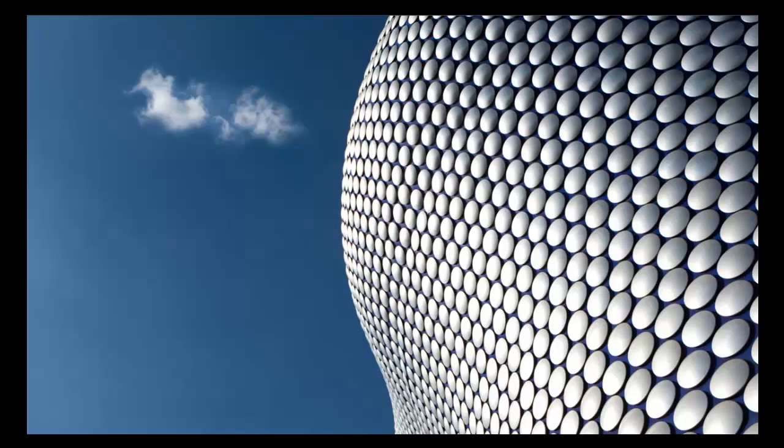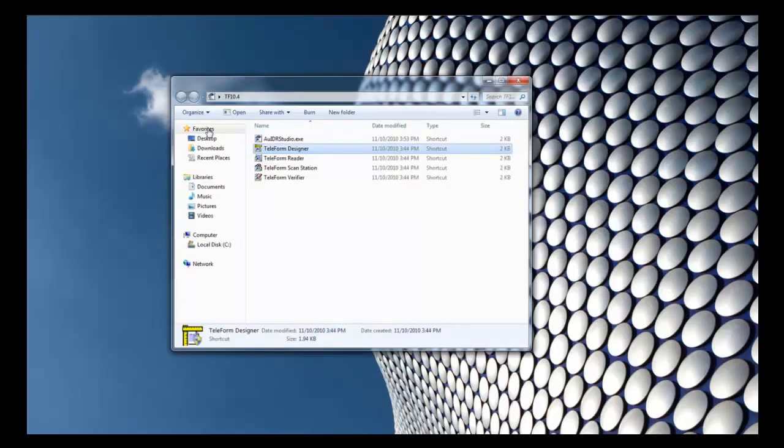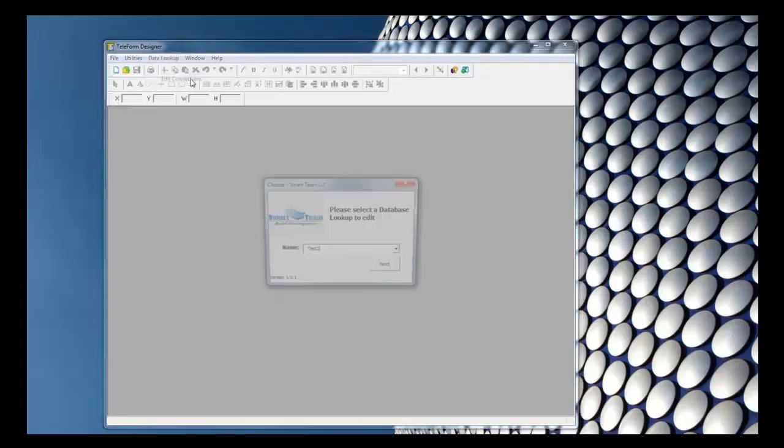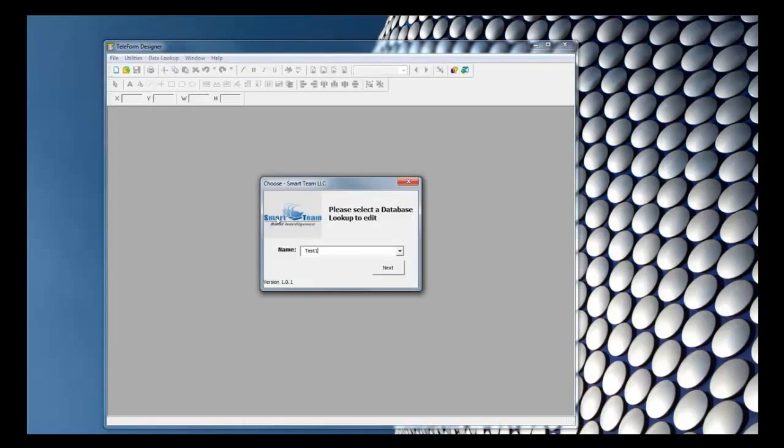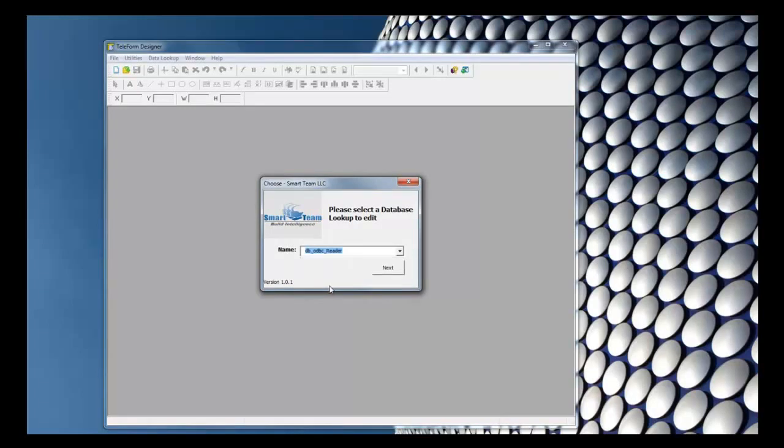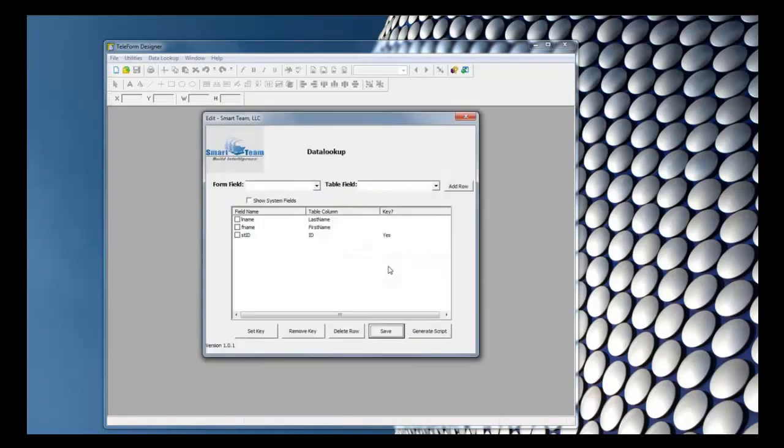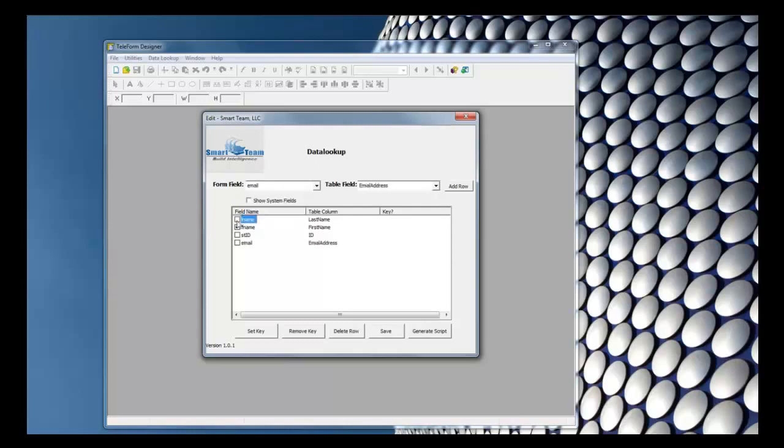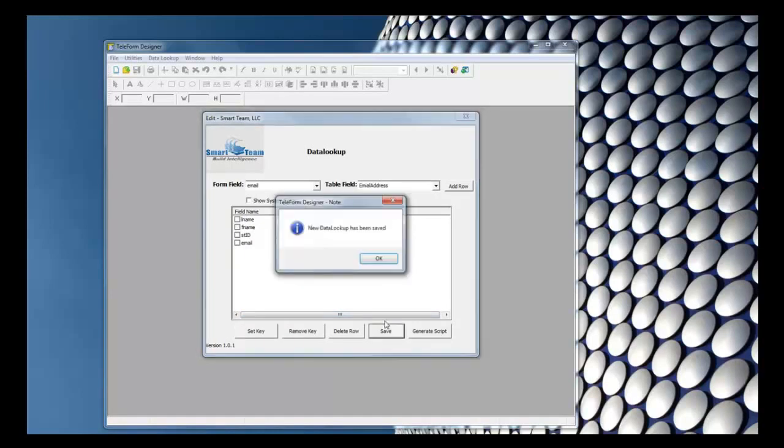And we can also modify our database lookups by going back into Teleform Designer and editing the connection. I can select the database lookup and click next. I can go in here and add another field if I'd like. So I'll add the email field. I can change the key and save it.